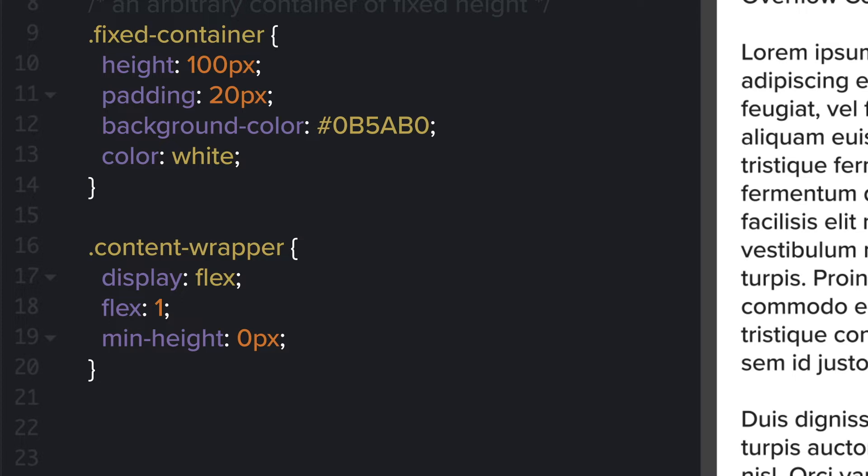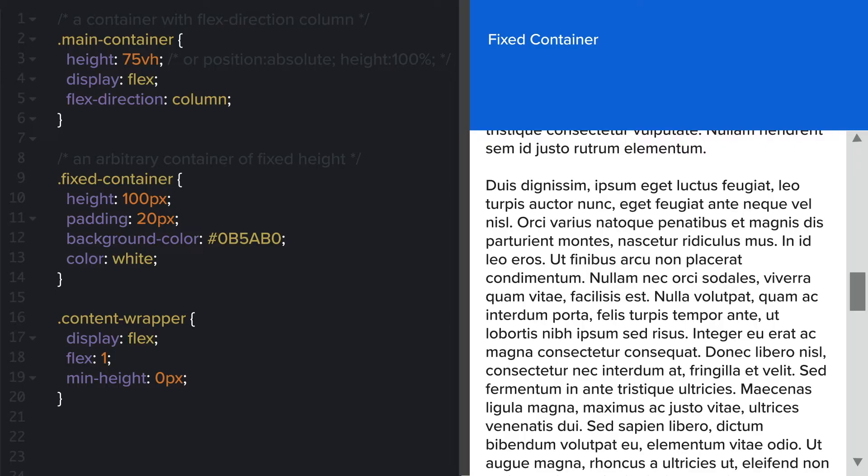That's it. It's a simple fix to an oddball edge case. Hopefully, this saves you some time and hair pulling.